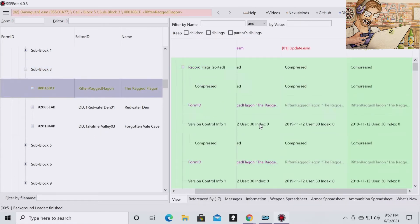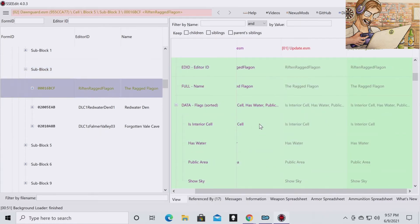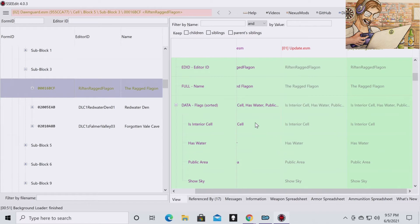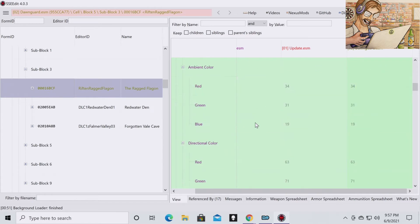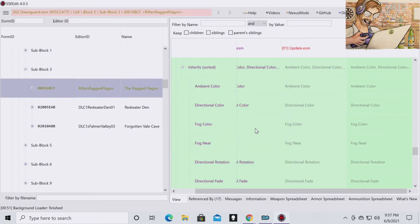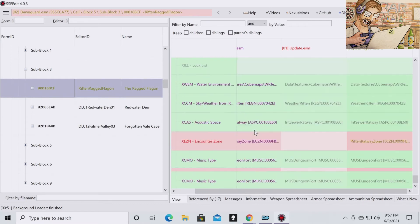And then you're going to want to go to the Riften Ragged Flagon. And you're going to want to scroll down on the right side until you see XEZN, Encounter Zone, Riften Radaway. Here it is.